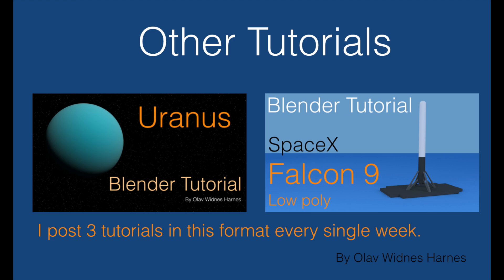I post three tutorials in this format every single week, so if you want to see more videos like these, just subscribe and watch my other videos, thank you.